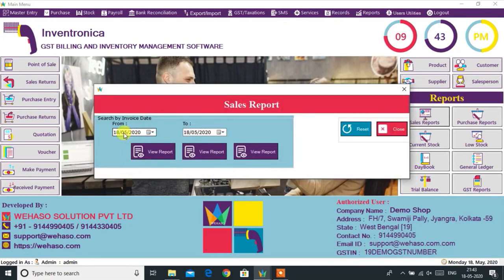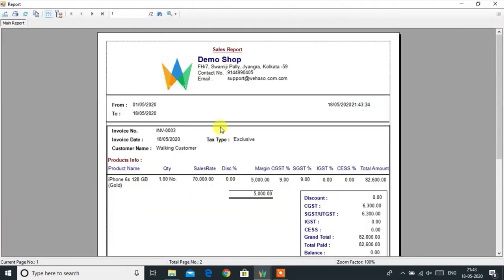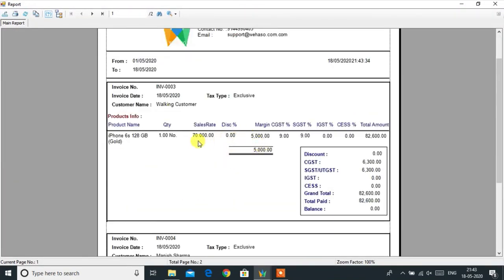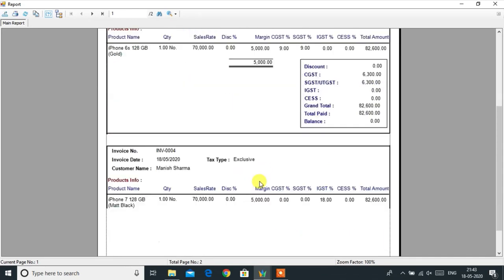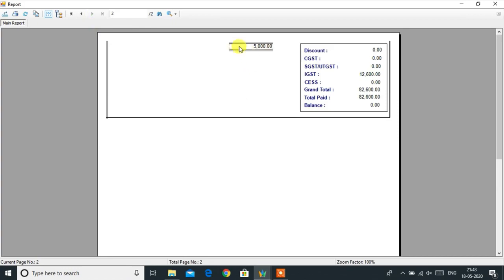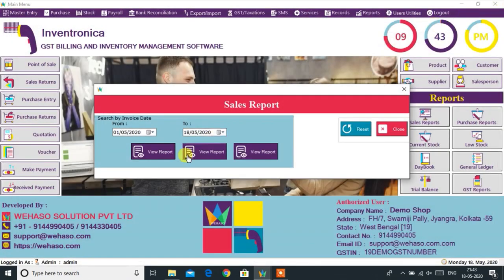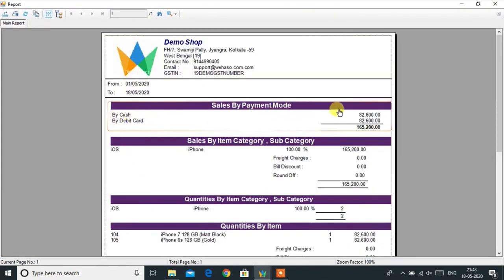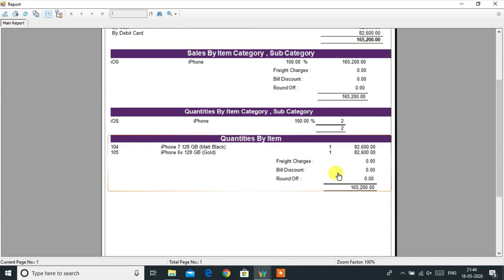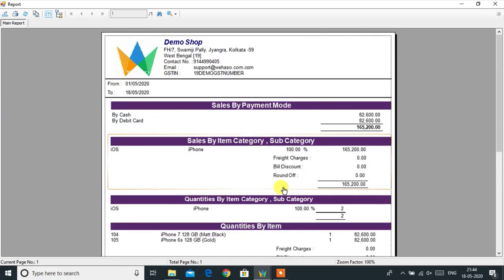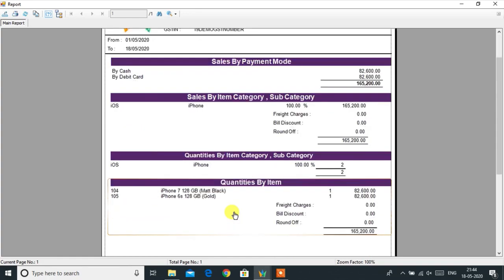Now we will see the Reports section. First, we will see the Sales Report. In this report, we get invoice-wise reports showing the amount of margin made on each invoice. This sales report gives complete details of sales for the desired date, including payment mode of the billed amount, sold item categories and subcategories, what amount and percentage of items have been sold from each category, and product-wise details like product name, quantity, and amount.